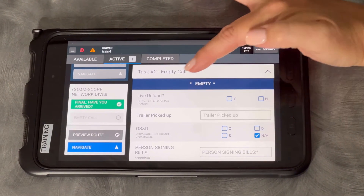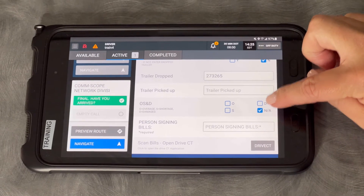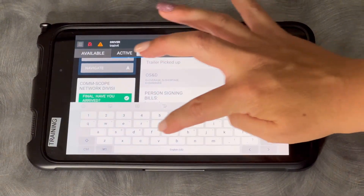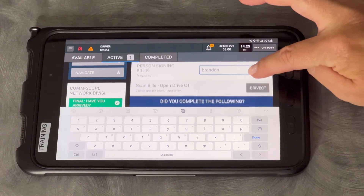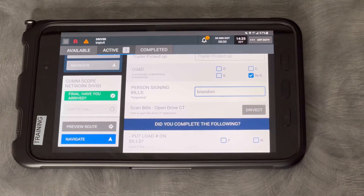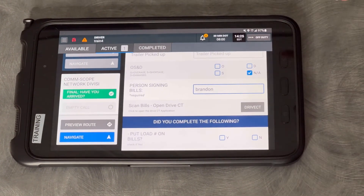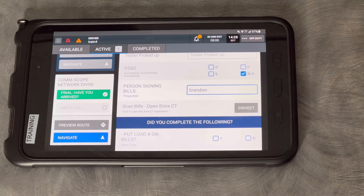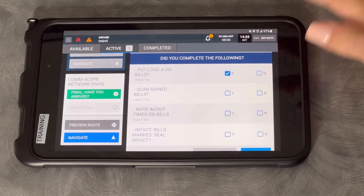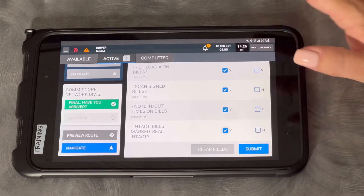Now here's your empty call. Live unload — is it a live unload? Yes or no? Did you drop your trailer? Did you pick up a trailer? Do you have any OS and D's? Who is the person signing for your bills? Just type in something random. It's going to ask for you to scan your bills after you type in who signed them. Once you click on Drive CT, that's going to open the Drive CT app — you can still use it from your phone or you can use this as your camera and take pictures of your bills. Click on Drive CT, actually go scan your bills, and then you can come back to this screen and finish the rest. Did you put the load number on the bills? Did you scan your bills? Did you note the time and date? Did you mark them seals intact? Yes. Submit.